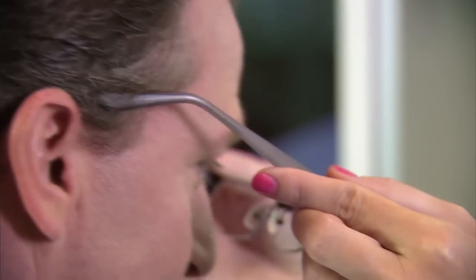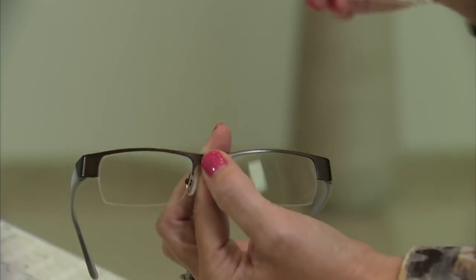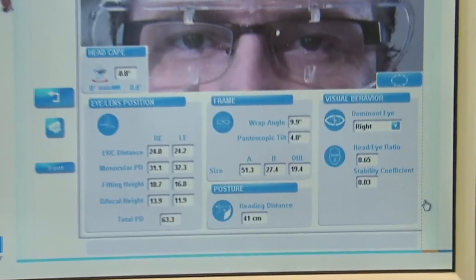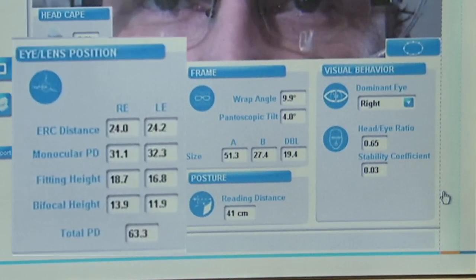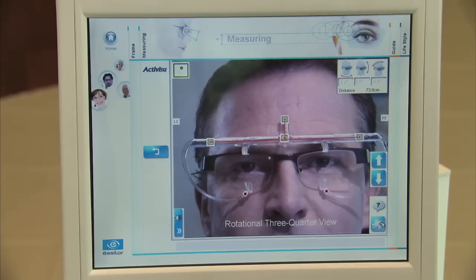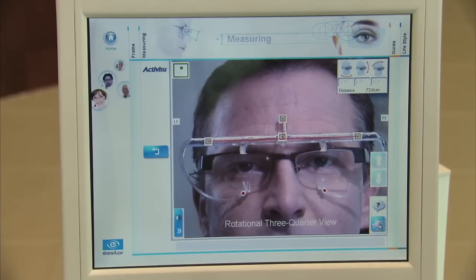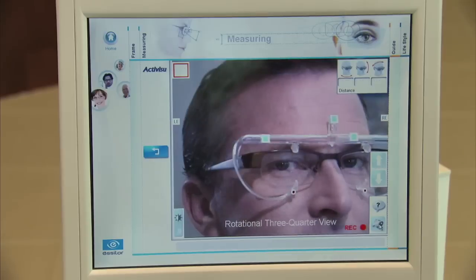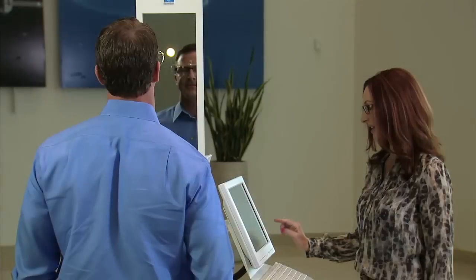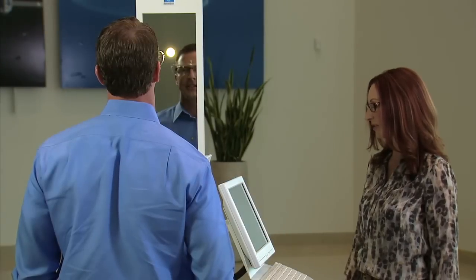Before measuring, a special clip with sensors is attached to a pre-adjusted frame and given to the patient to put on as he or she would wear the frame normally. The two-picture measurement results in all parameters the ECP will need, from frame measurements to fitting height and monocular pupillary distances, to natural head posture and the eye rotation center. The VisiOffice system takes two pictures: a straight-ahead shot, and one in which the patient turns his or her head 20 degrees to the side while continuing to focus the eyes on the mirror. The entire two-picture process takes less than one minute.